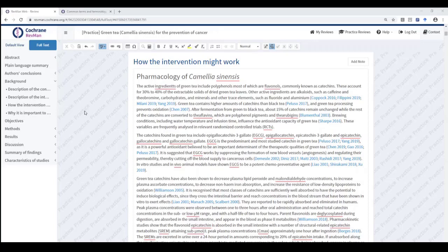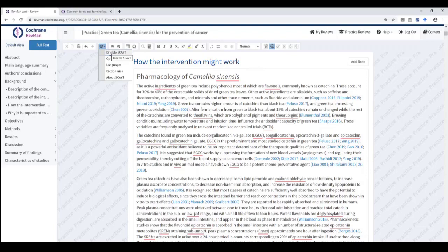When you open your review in RevManWeb, in either the default or the full text view, the Spellcheck is automatically enabled. You can choose to disable it for the duration of an editing session, and it will be re-enabled the next time you open the review.